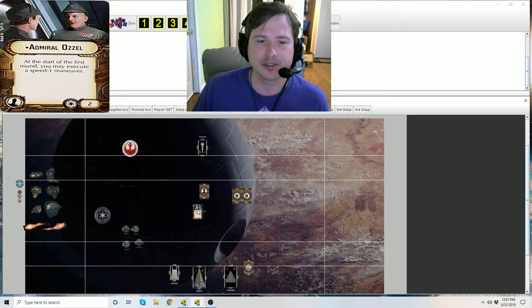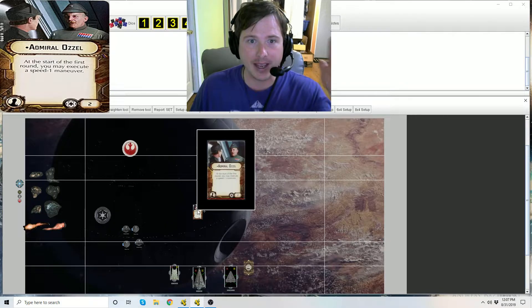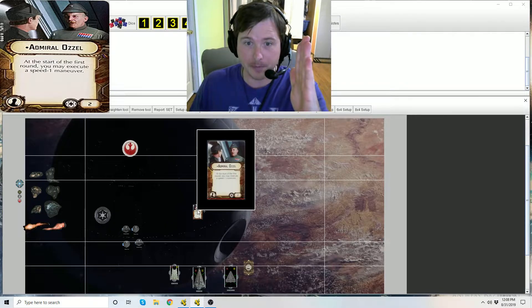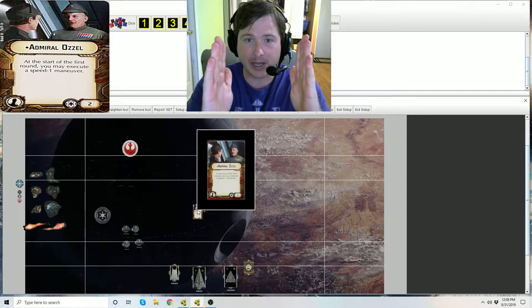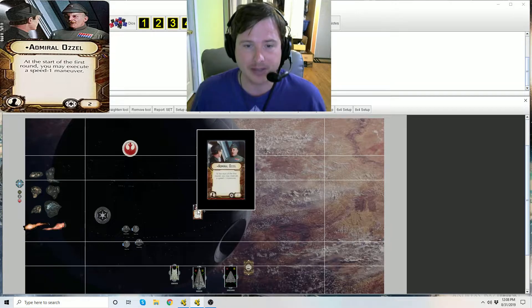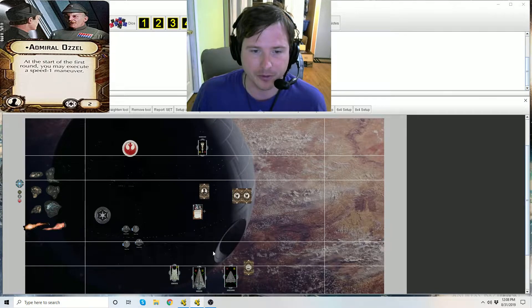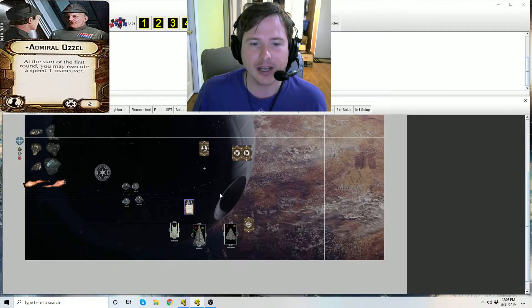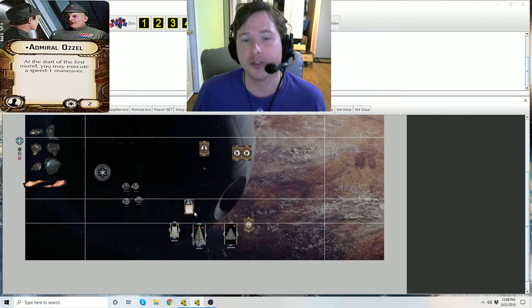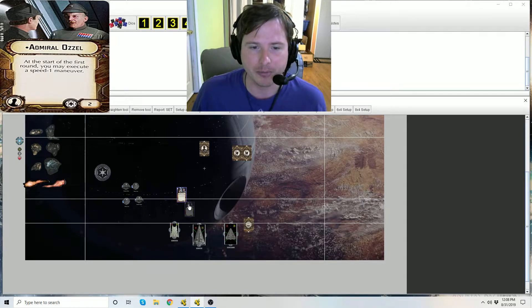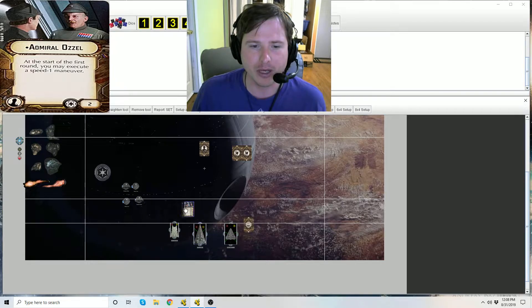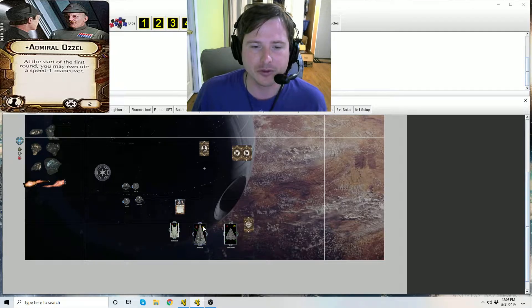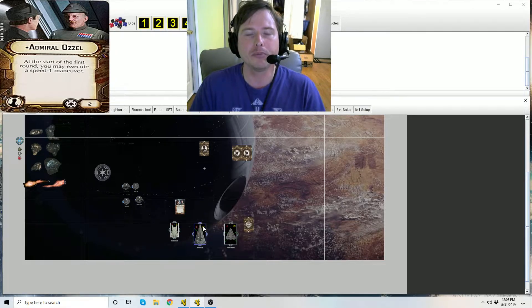Now let's get into just how does this card work. What's the start of the first round? This is after deployment and before command dials are set. It's right in the middle of that timing start of the first round. You can decide if you want to use his card ability. For example, if he's equipped to this interdictor you can say you know what, I'm gonna have this interdictor conduct a speed one maneuver.